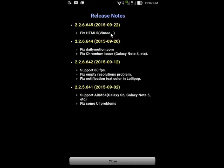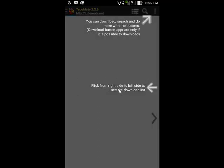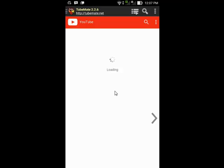You can read that the latest version fixed some bugs which means the developer updates it regularly. Tap Close to continue, and now you can download videos easily. It is about how to install TubeMate.